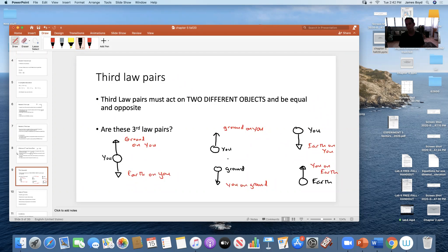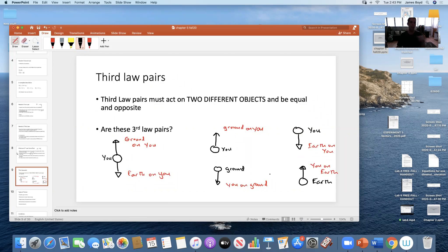The ground pushing up on you and you pushing down on the ground are equal and opposite — a true third-law pair. That's why you don't fall through the floor. The earth pulls down on you and you pull up on the earth — also a third-law pair. But the normal force and gravity acting on you are not a third-law pair, because they're both acting on the same object — you. Third-law pairs always involve two different objects acting on each other.